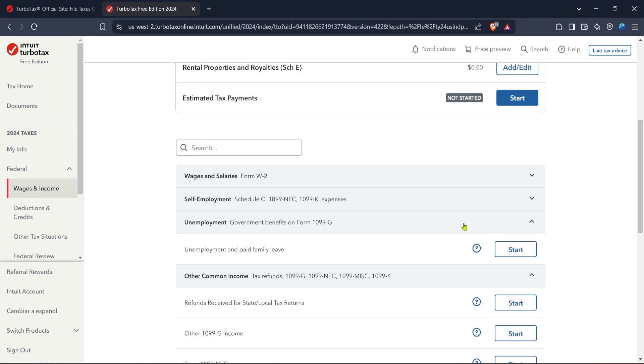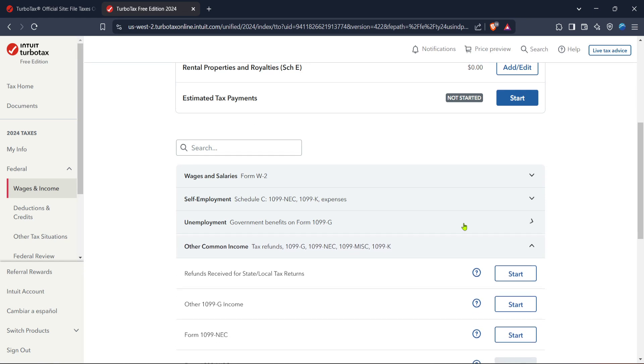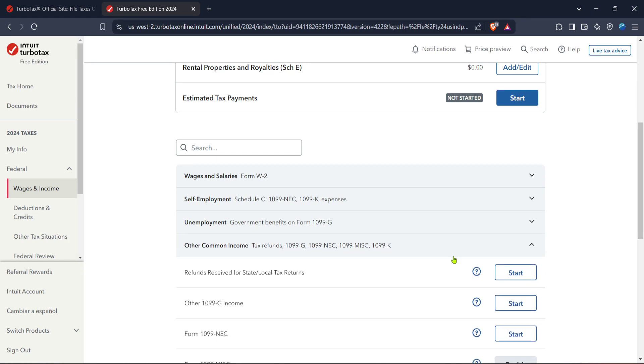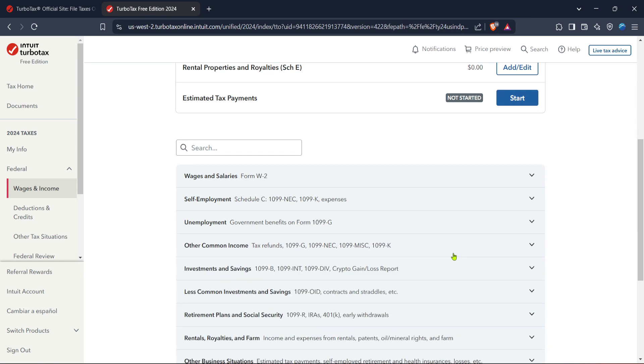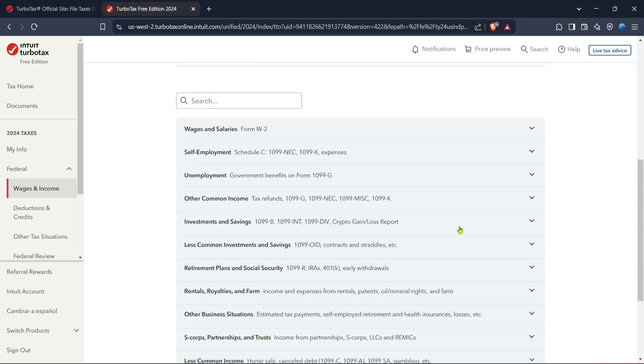By the end of this process, TurboTax will review all your entries for accuracy and provide an estimate of your federal tax liability or refund. Be sure to review all your information before submitting your return to the IRS. Once everything looks good, go ahead and finalize your filing with confidence.